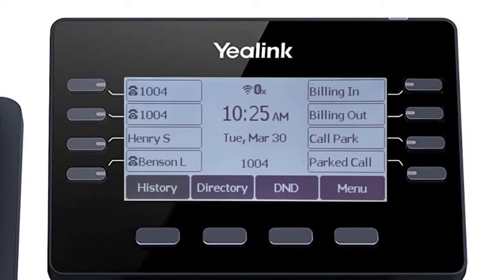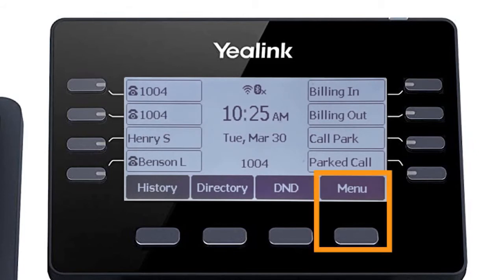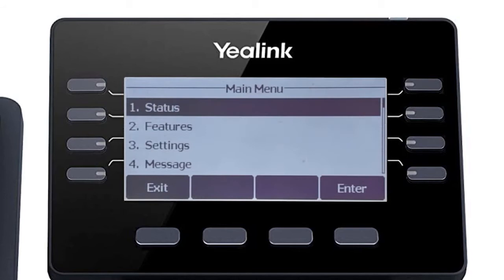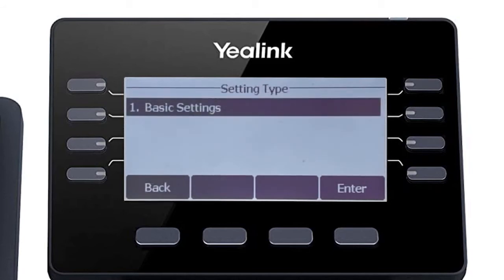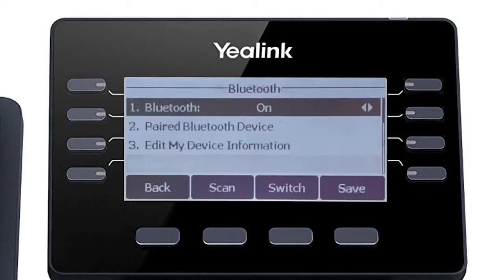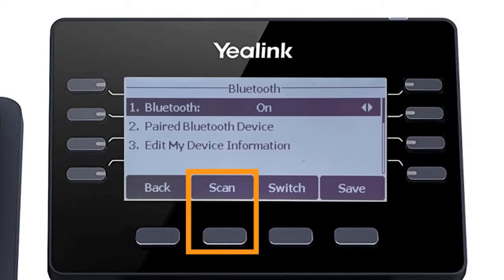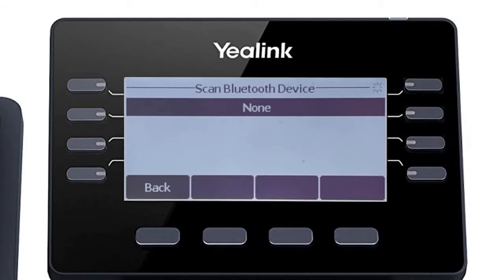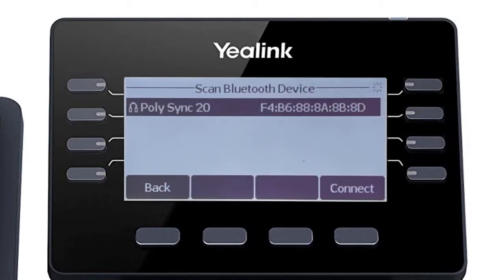If you have a Bluetooth headset or the PolySync 20 speaker device, you can easily pair the device to your Yaelink phone using the built-in Bluetooth adapter. Press the menu soft key and navigate to settings, basic settings, then Bluetooth. By default, the Bluetooth adapter is already enabled and ready to connect with a Bluetooth device. Press the scan soft key to search for any local Bluetooth devices currently broadcasting to pair.